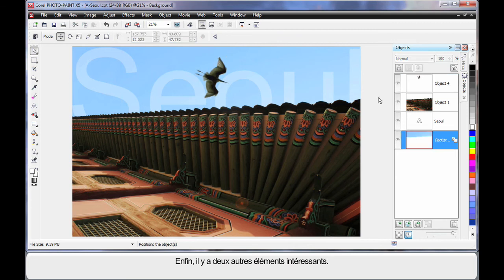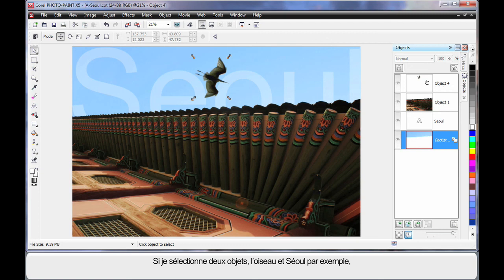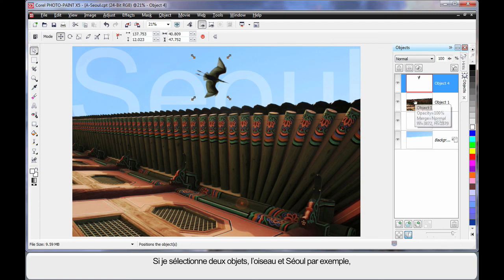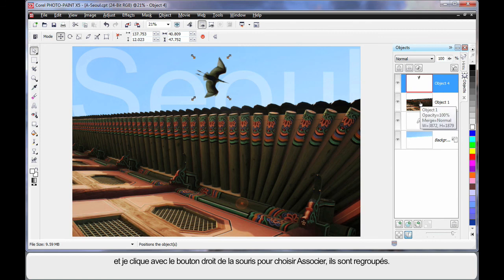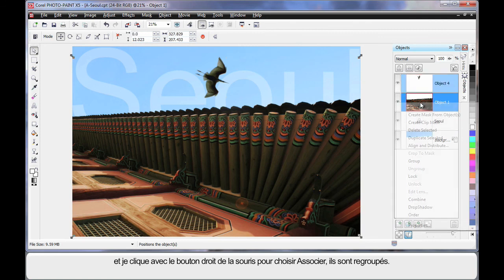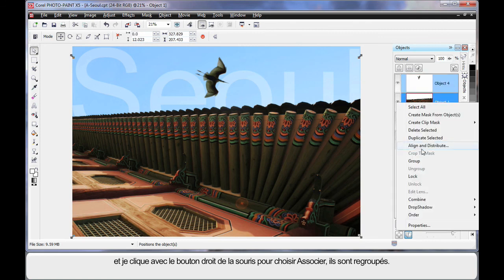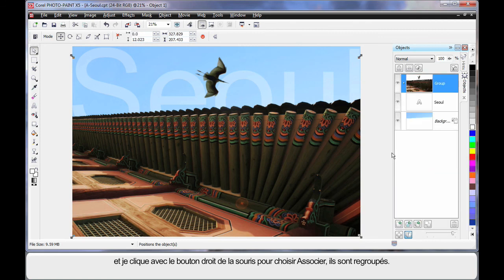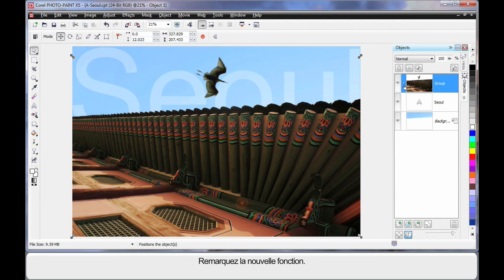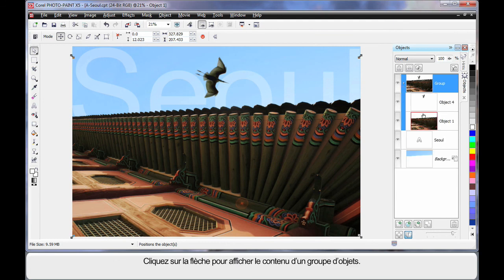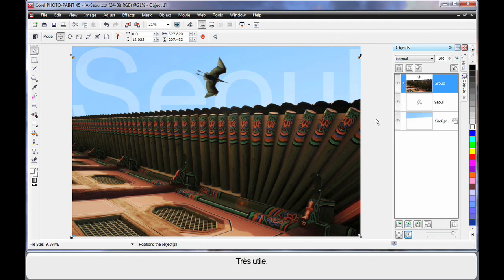And finally, I just want to show you two more things. If I select that image and I select the actual Seoul for example or object background, finger on Shift, right click, I can actually group these two together. And a nice new little feature is that little arrow there. If you click, notice how you can see what's inside of a group of objects. Isn't that cool? Just wanted to show you that one.